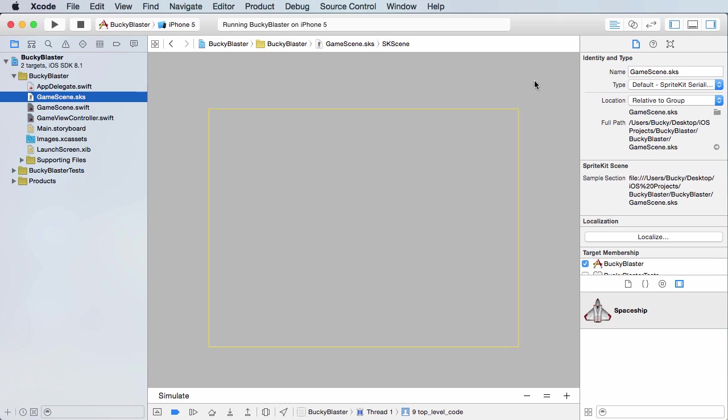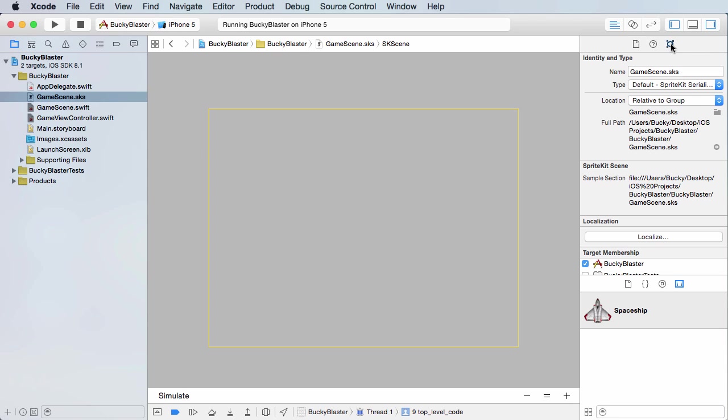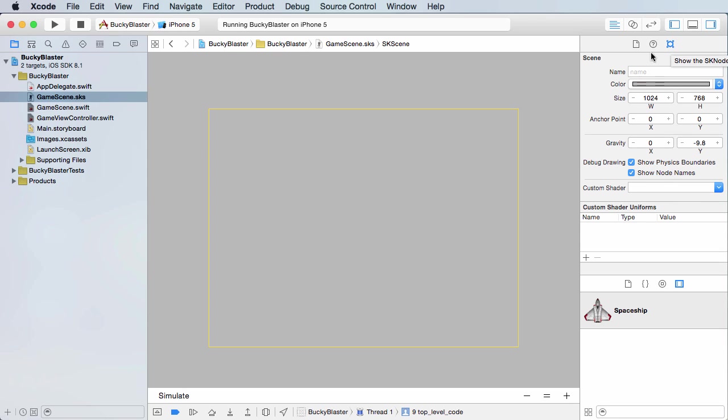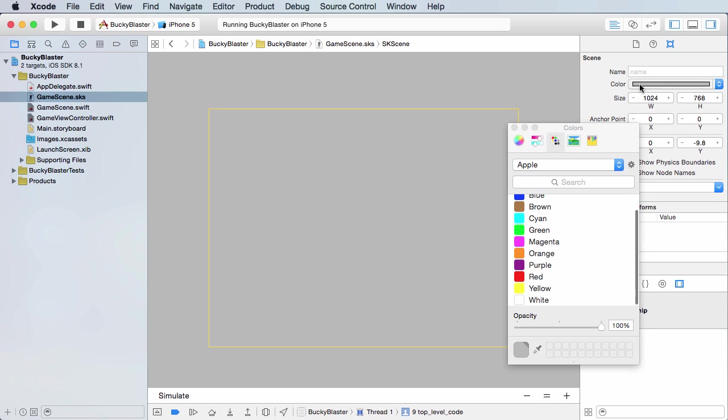But for right now, select this SKS file and zoom out. And first thing, change this gray because I really hate this boring gray color. And to change it, click somewhere in here and select this little icon. This is the SK Node Inspector.